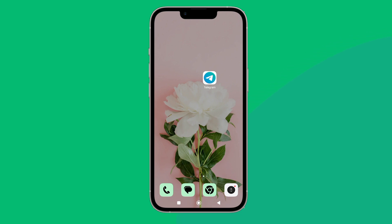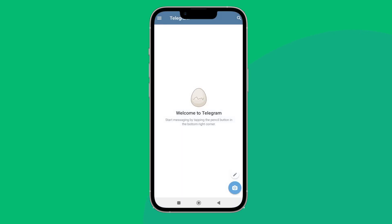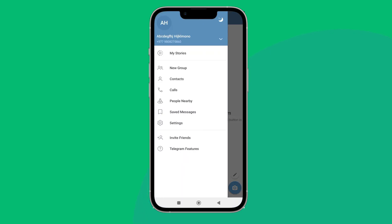Firstly, open Telegram app in your device, then tap on the three lines icon. Next, tap on Settings.